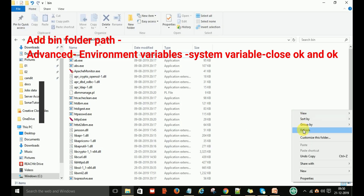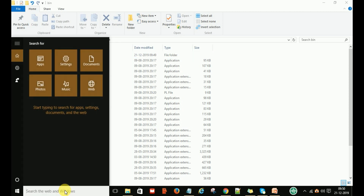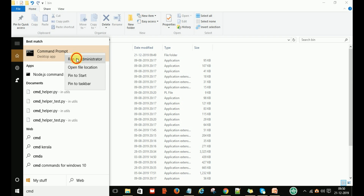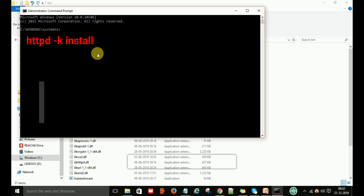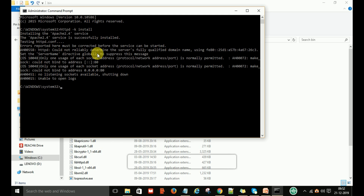Now we want to install Apache. Open your Command Prompt and launch it as Administrator. Here you have to type the command: httpd -k install, and hit Enter. You can see that the Apache 2.4 service is successfully installed. It will also test the httpd.conf configuration file and report any issues that must be corrected before the service can be started.